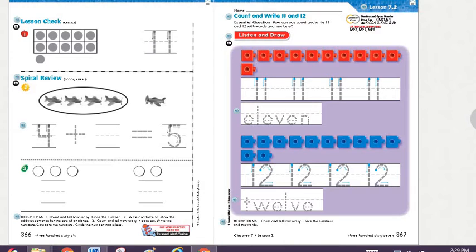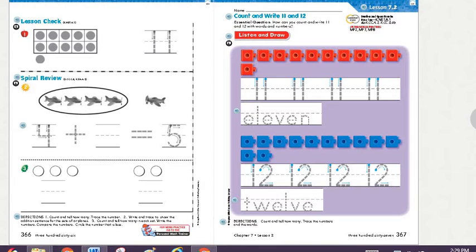I want you to count how many circles in this frame. Let's count together. 1, 2, 3, 4, 5, 6, 7, 8, 9, 10, 11.